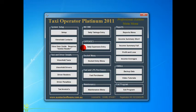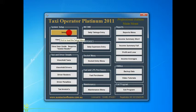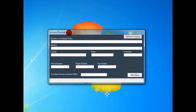This section of the tutorial is the actual setup of Taxi Operator Platinum. To simply enter the setup, just click on the setup button. Now this is where you store your personal or business information, like your company details.